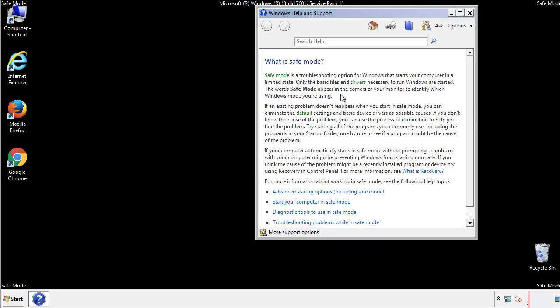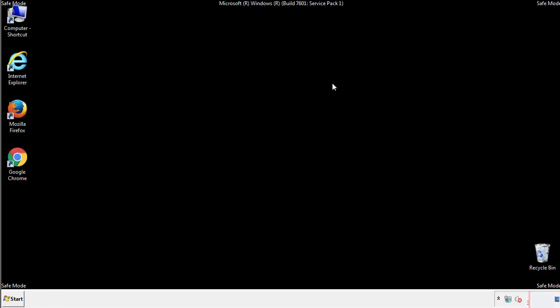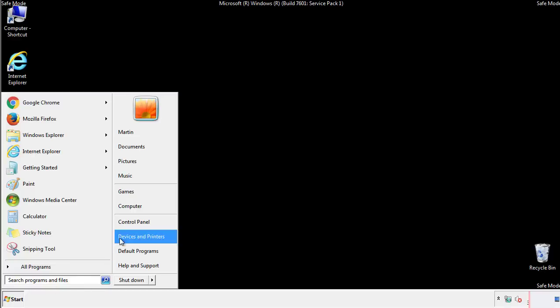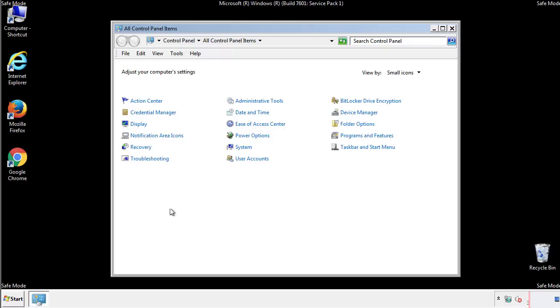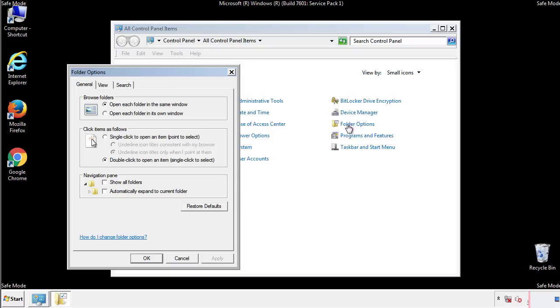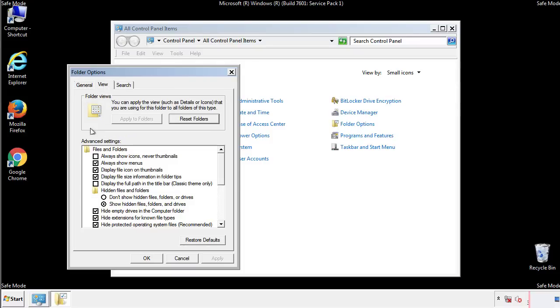Before we get started, we want to make sure that all the files and folders are visible. From the control panel, click folder options, view, and click the check box to make sure that we don't miss anything.